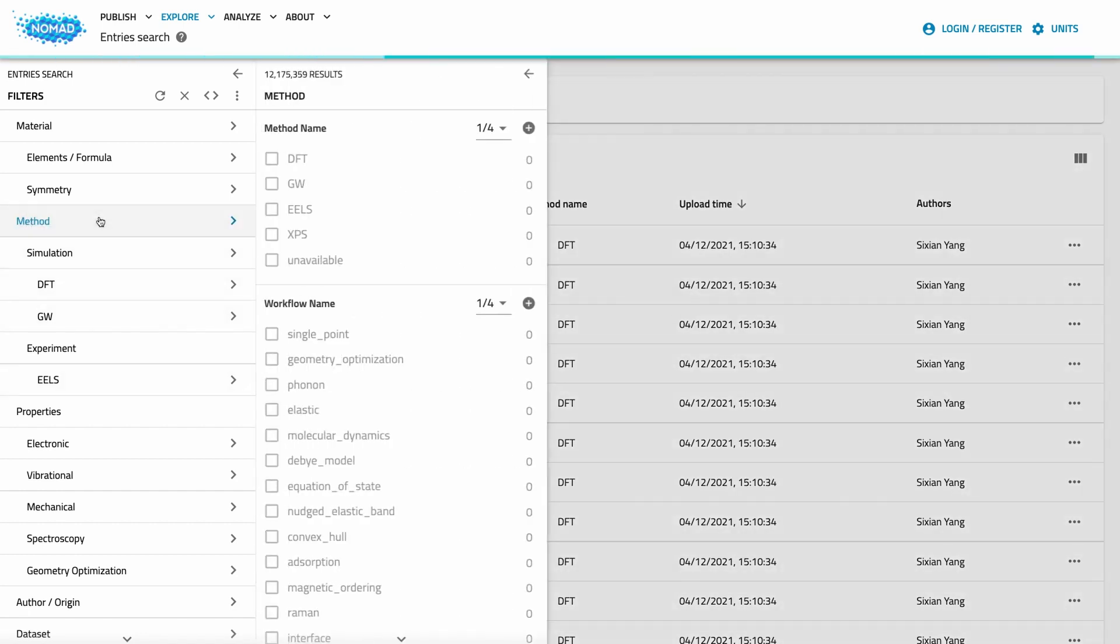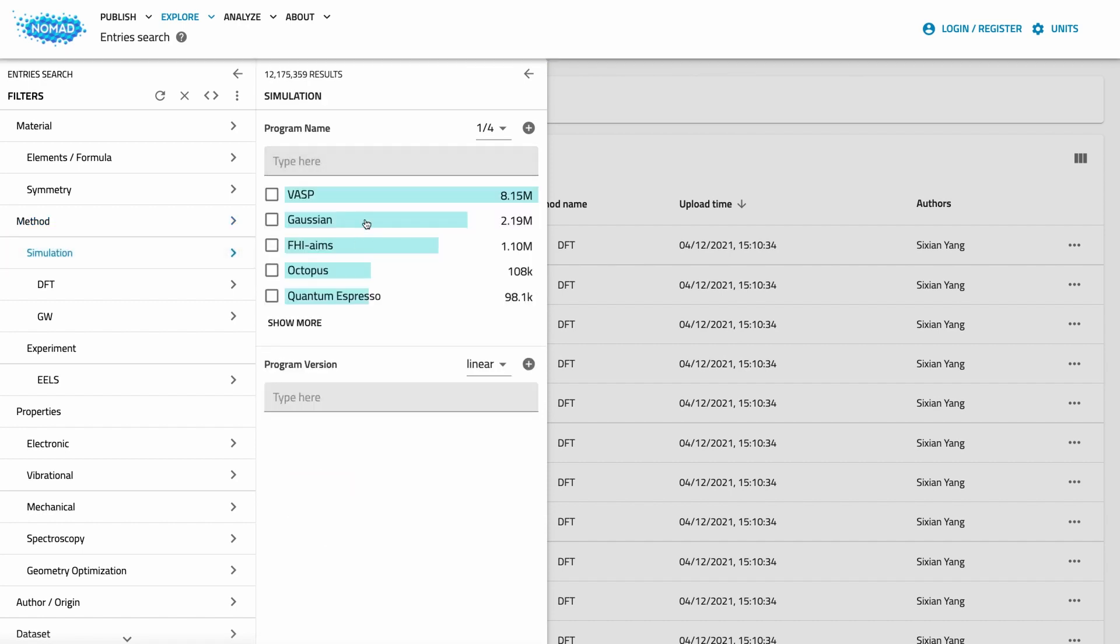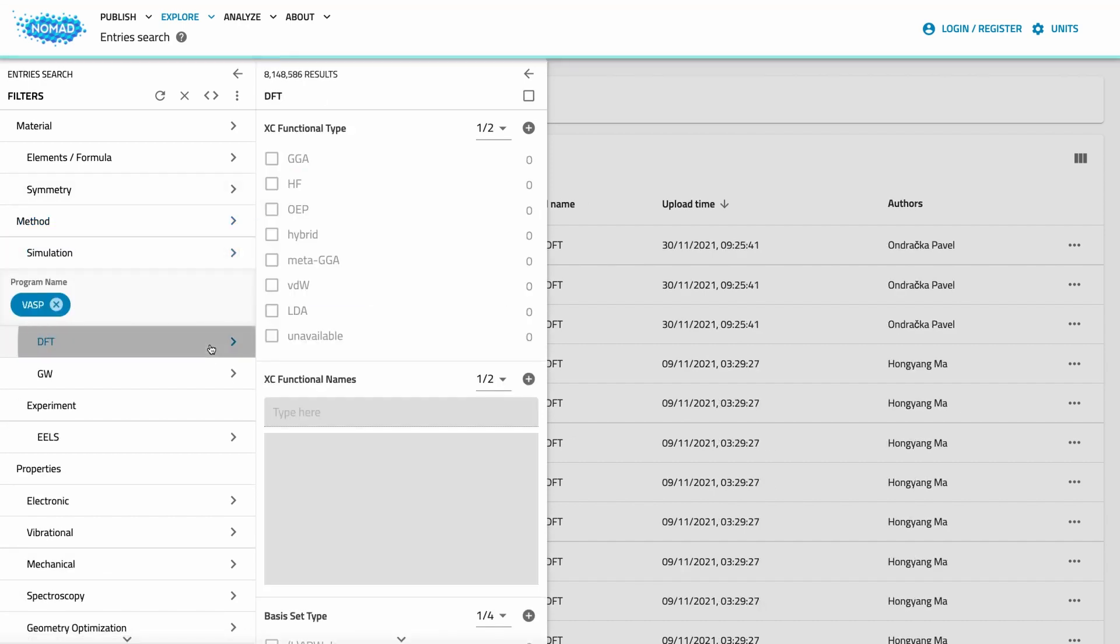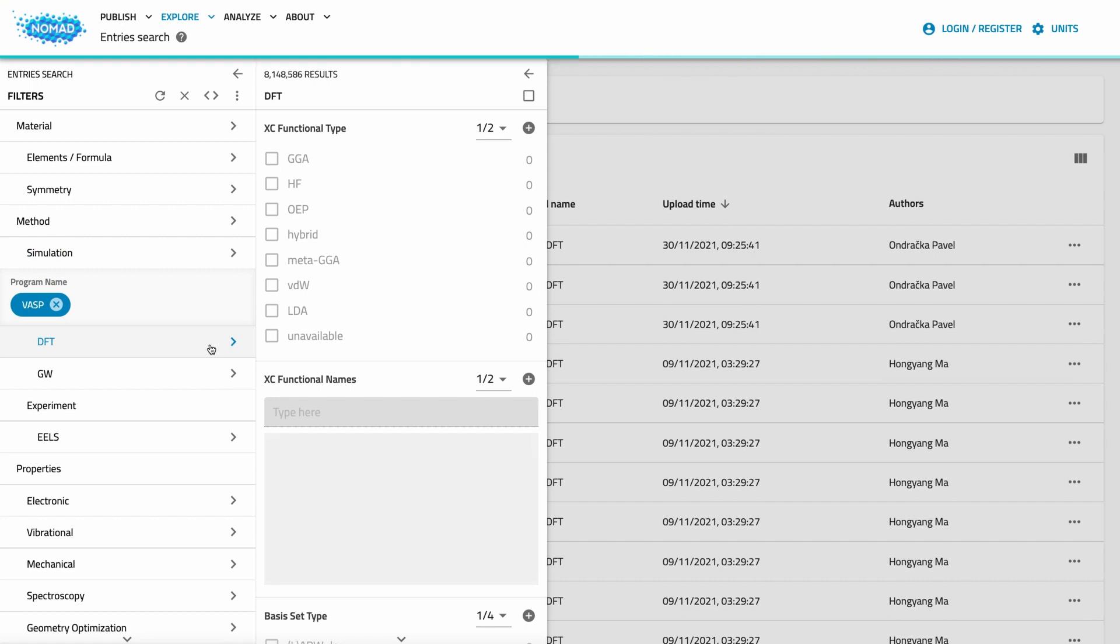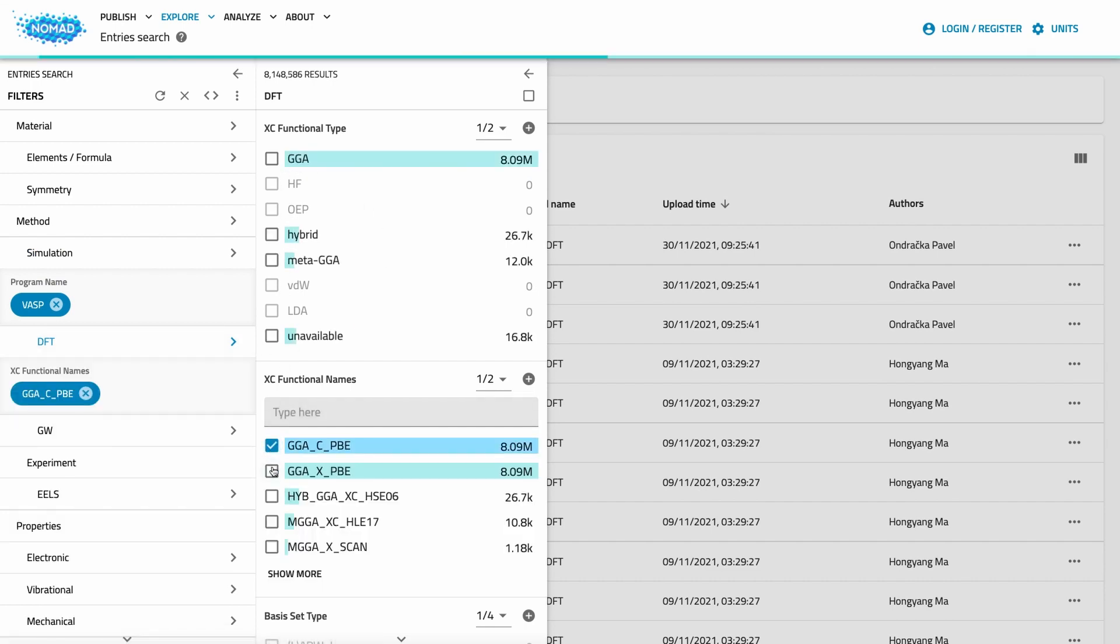Let's have a brief look at the different filter tabs. Under method, we can control the applied physics method. Whether it's a simulation or an experiment, what simulation program was used, what DFT functional was used, etc. For example, I can set the program to VASP and select a specific functional name.